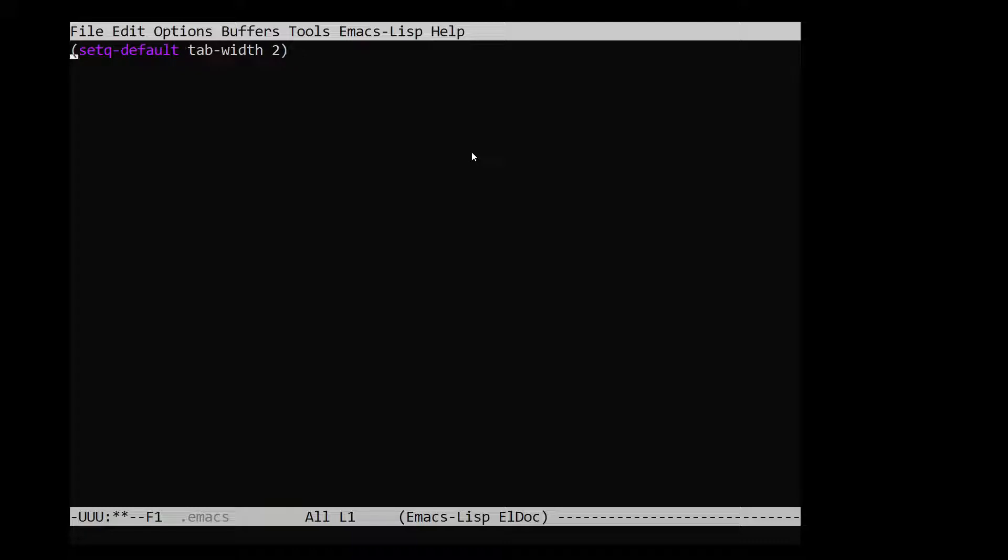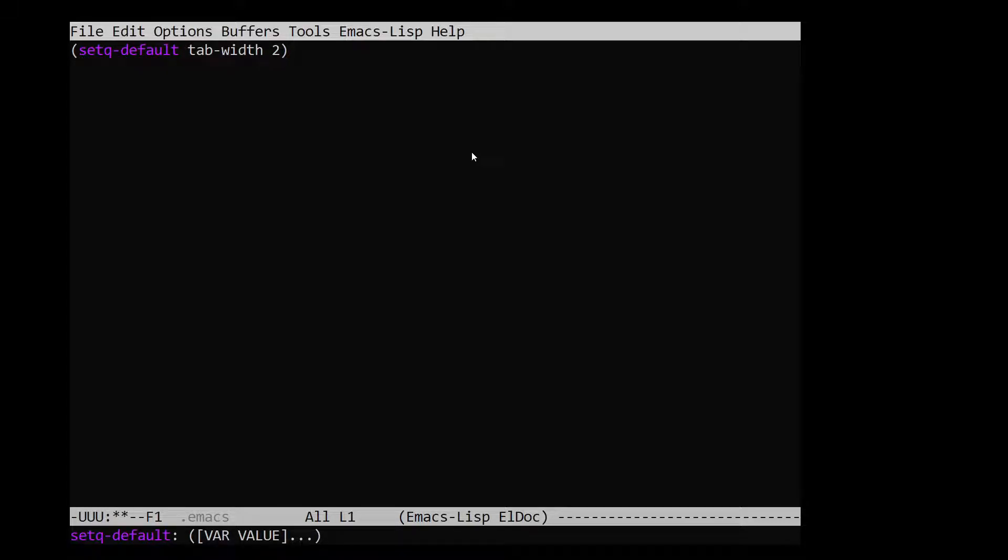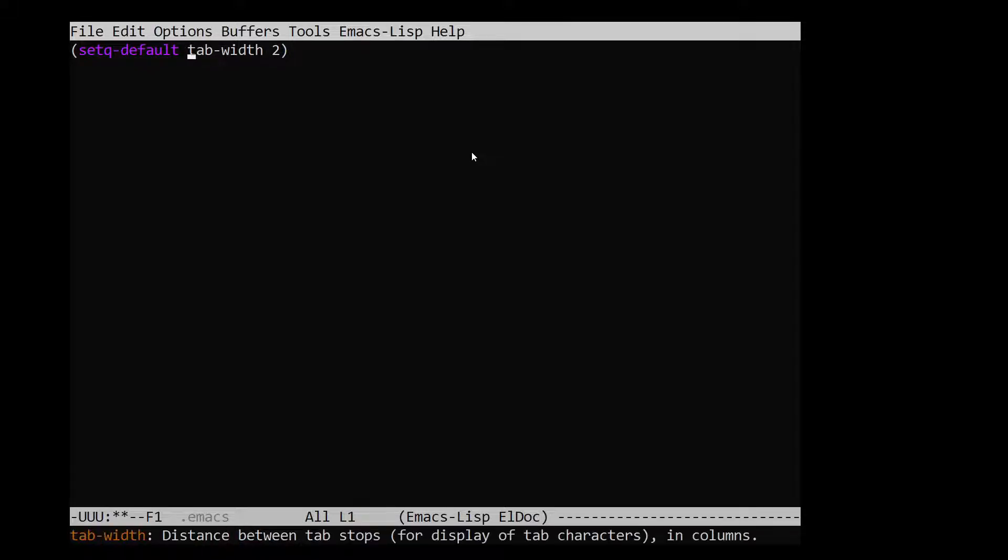And I don't want to go into too much of how Elisp works. But you can imagine that this set q default sets a variable that we call tab width and sets it to two. Now, this is a variable that is used to determine how many spaces the tab character shows.